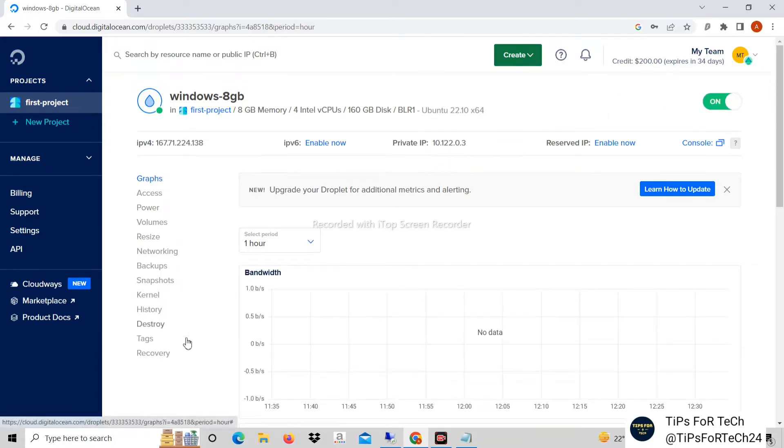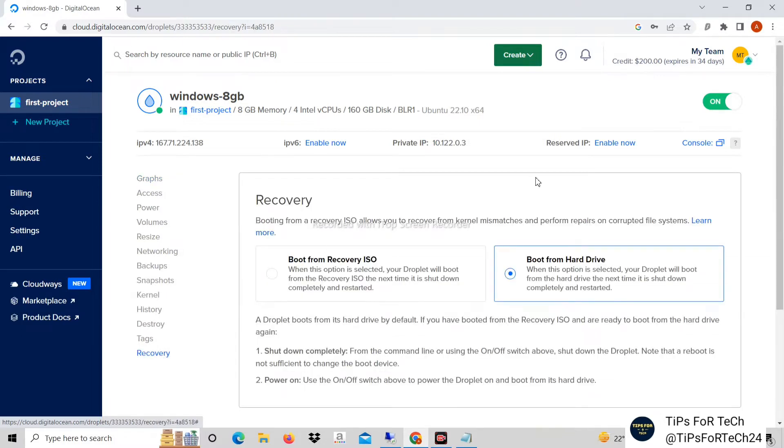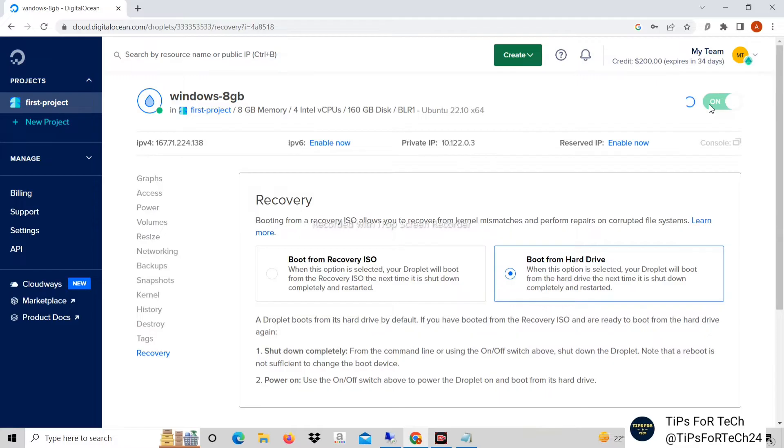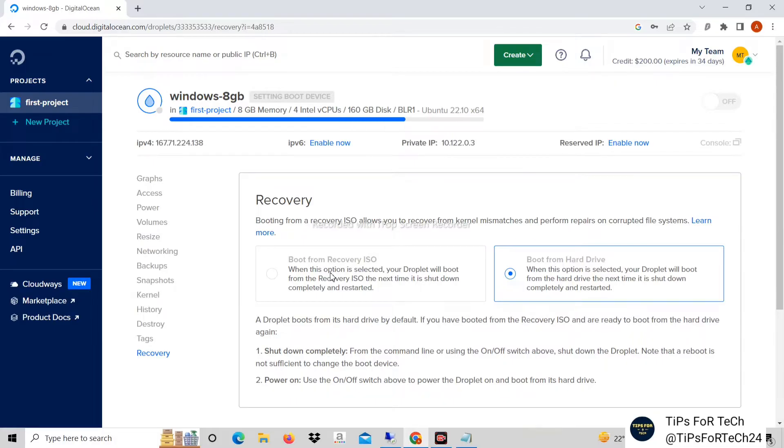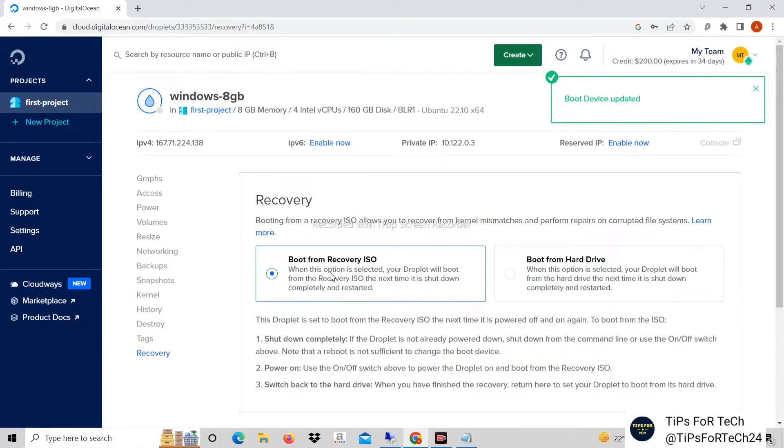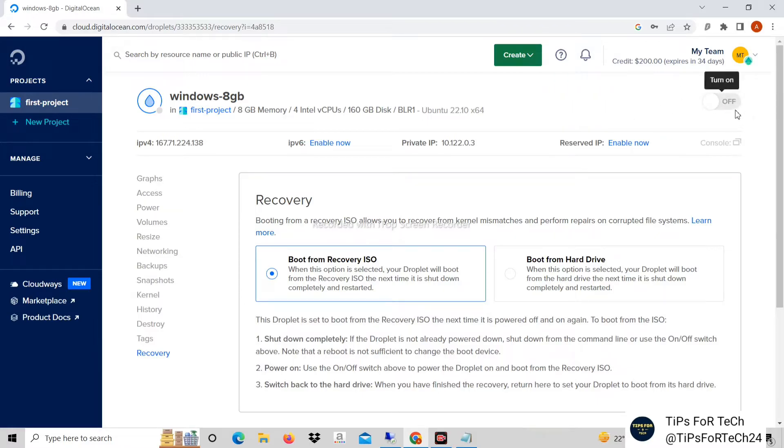Droplet has been created. Now click on recovery. After this turn off this button and click on boot from recovery ISO.